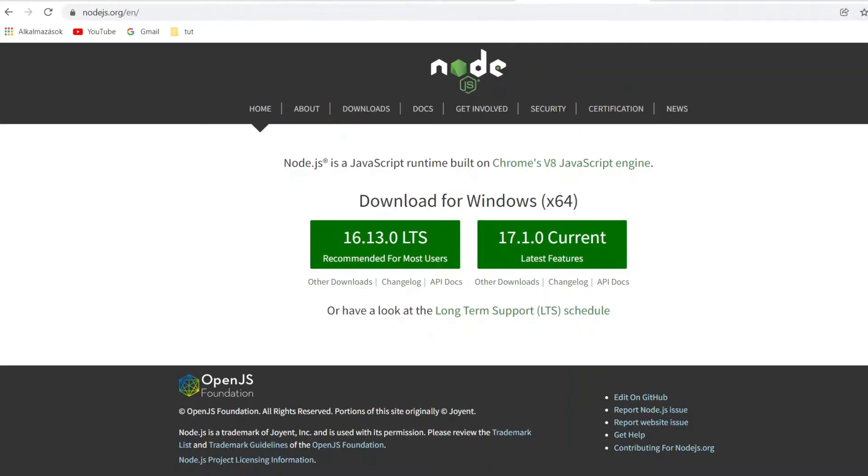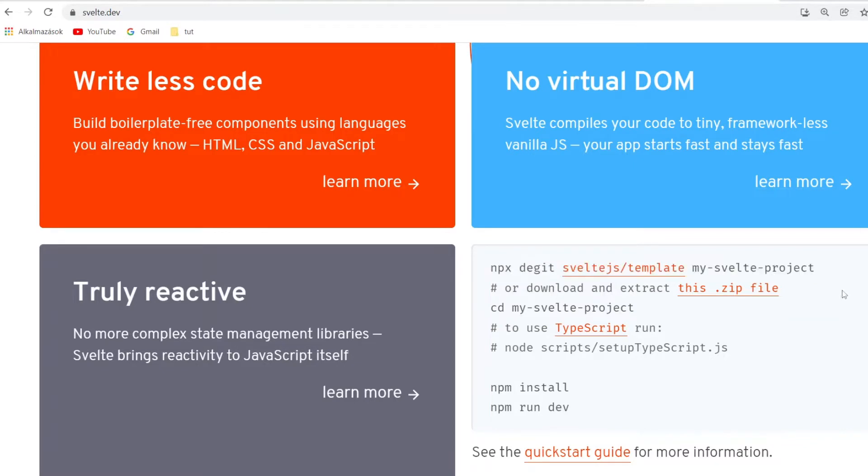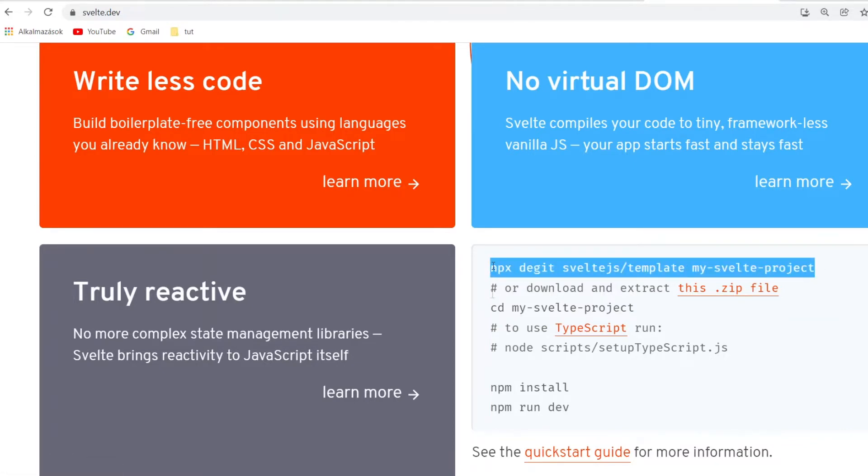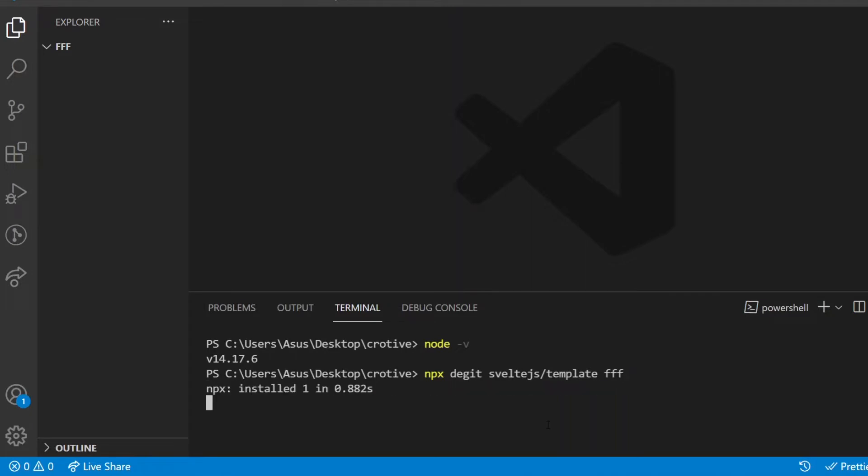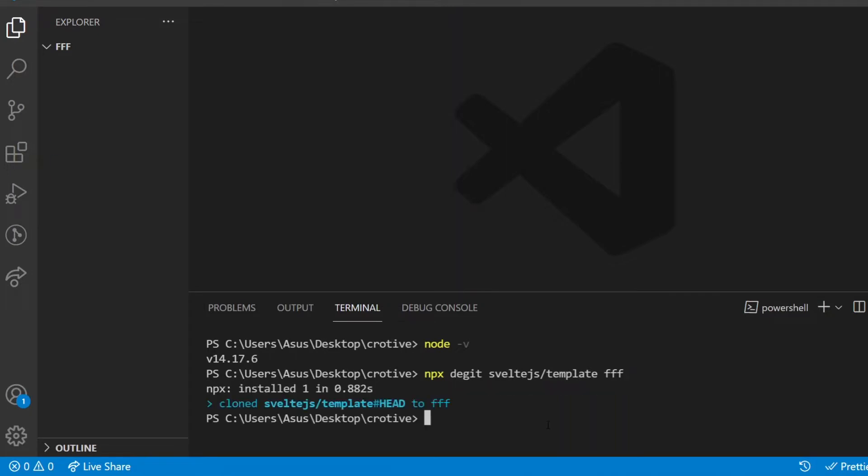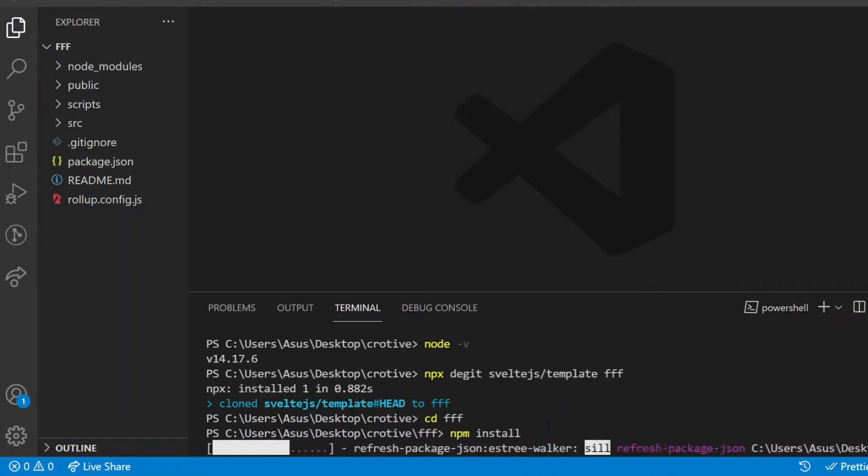Then it's time to check on the Svelte homepage, svelte.dev, what commands to copy and paste into your terminal. First, clone the Svelte git repository into a local folder. I call it FFF, a highly intelligent abbreviation for fun fact feed. Once that's done, I enter that folder and then npm install will install the necessary npm packages. That might take a while, but just be patient.